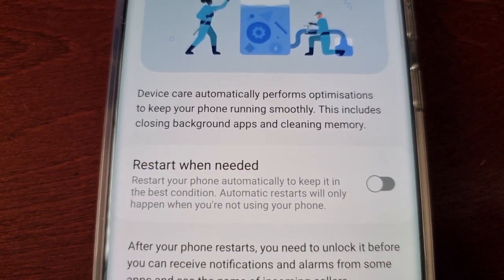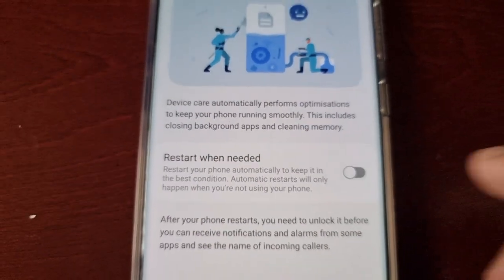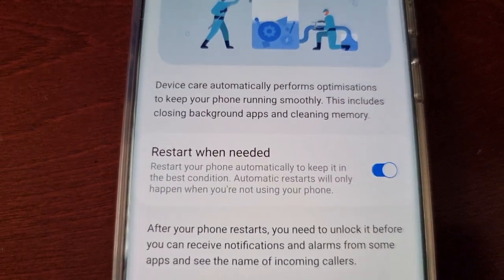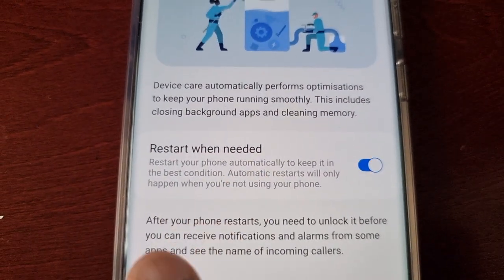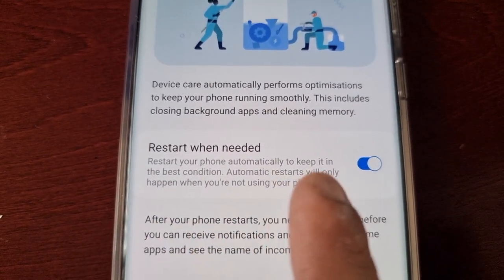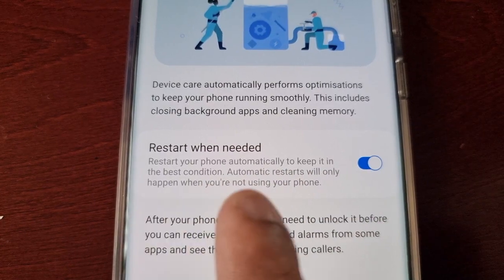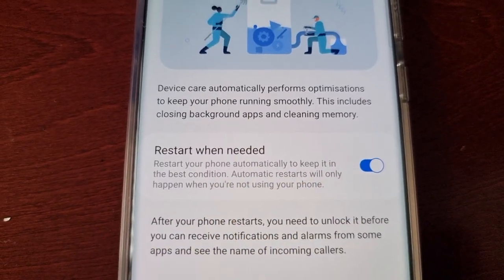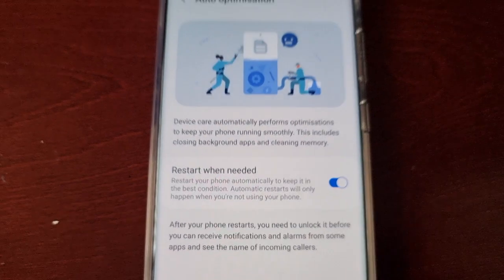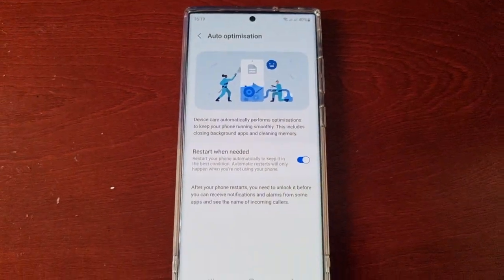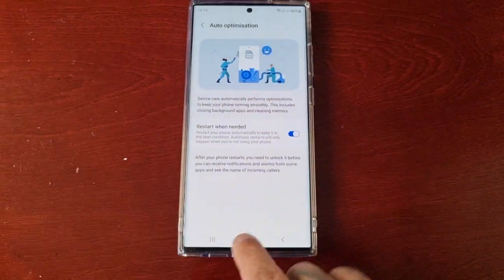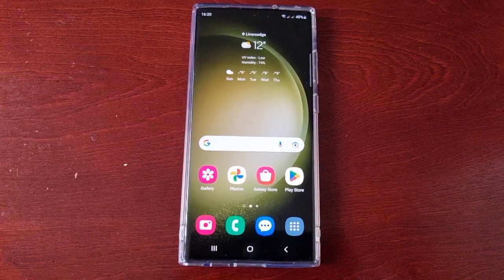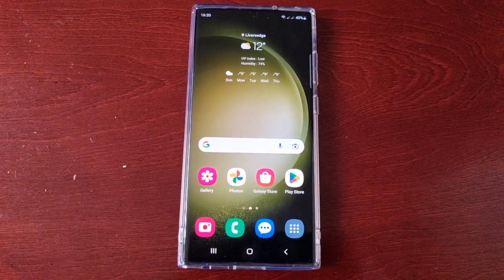Here it explains: Device Care automatically performs optimizations to keep your phone running smoothly, including closing background apps and cleaning memory. Go ahead and turn it on. There's also a 'Restart when needed' option — your phone will restart automatically to keep it in the best condition, but only when you're not using it. It's now set to automatically optimize.